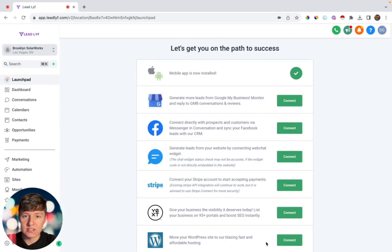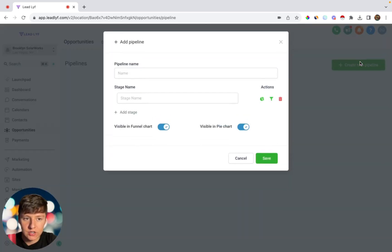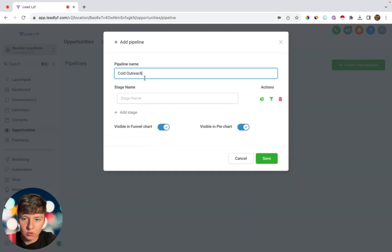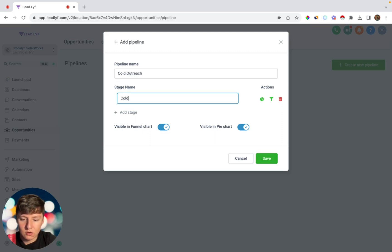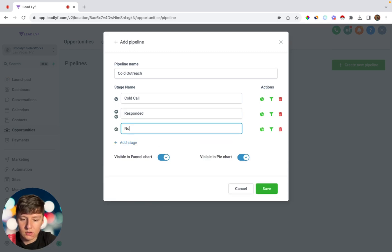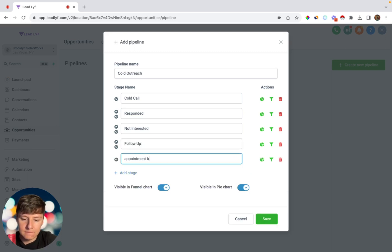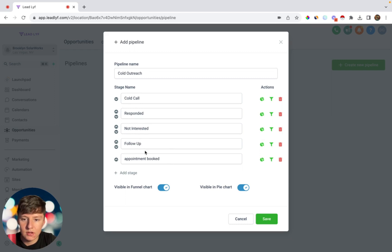Now that you have a huge list of leads, I'm going to show you how to organize your outreach inside GoHighLevel. Go to Opportunities and then Pipelines, and create a separate pipeline — name it Cold Outreach. For the stages: the first is Cold Call, next is Responded, then Not Interested, then Follow Up, and finally Appointment Booked. This pipeline covers the full journey for new leads you reach out to.